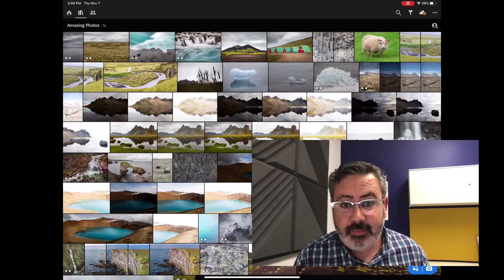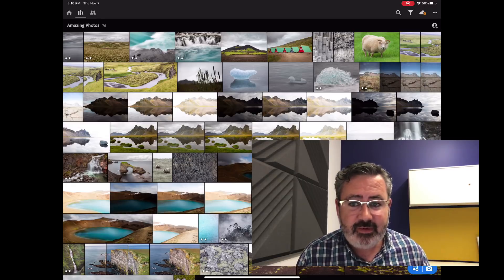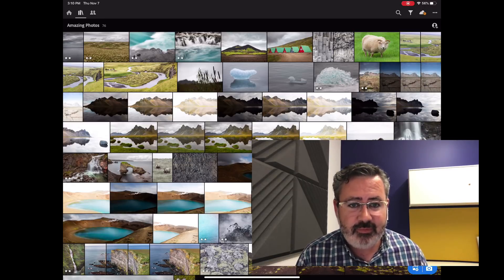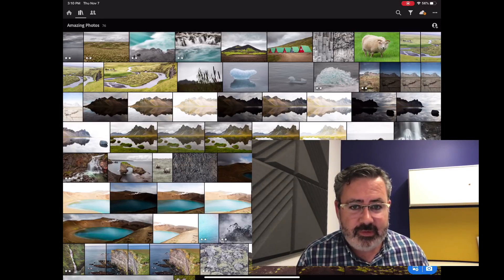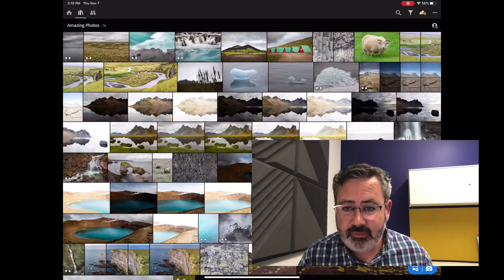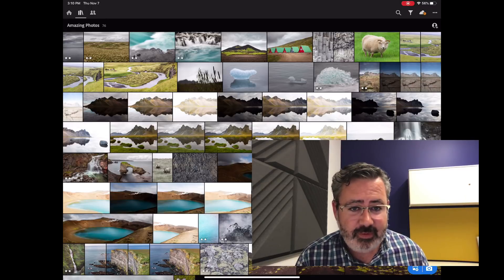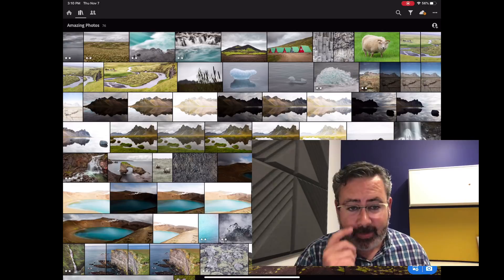Since the introduction of Lightroom on mobile devices, our customers have been asking for streamlined camera-to-tablet workflows. Starting with iOS 13.2 and an upcoming Lightroom release, we will provide that seamless import experience directly within Lightroom.